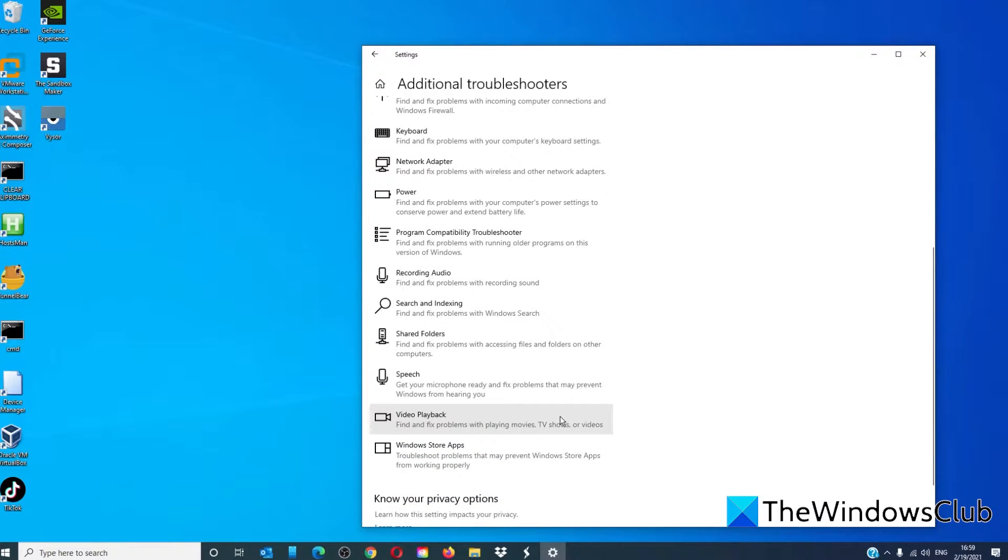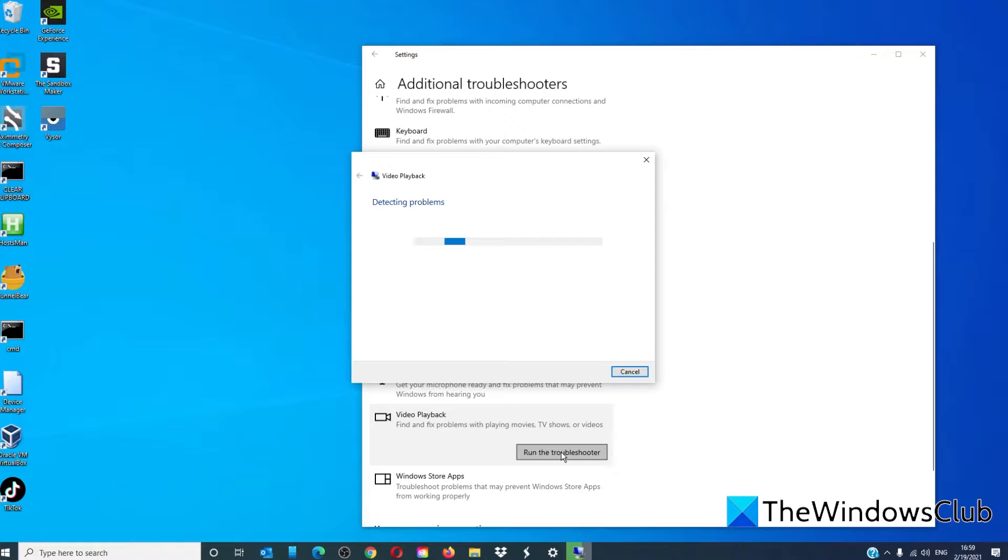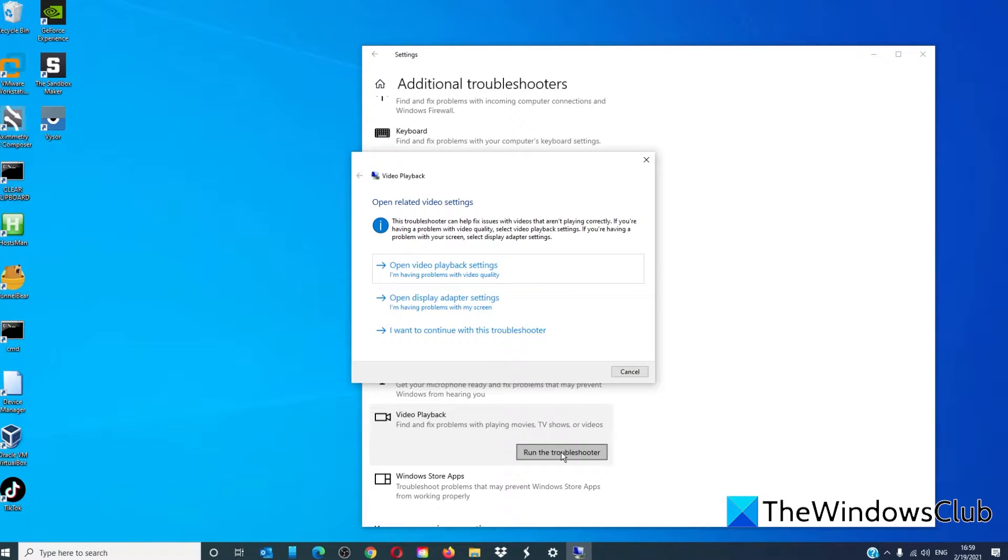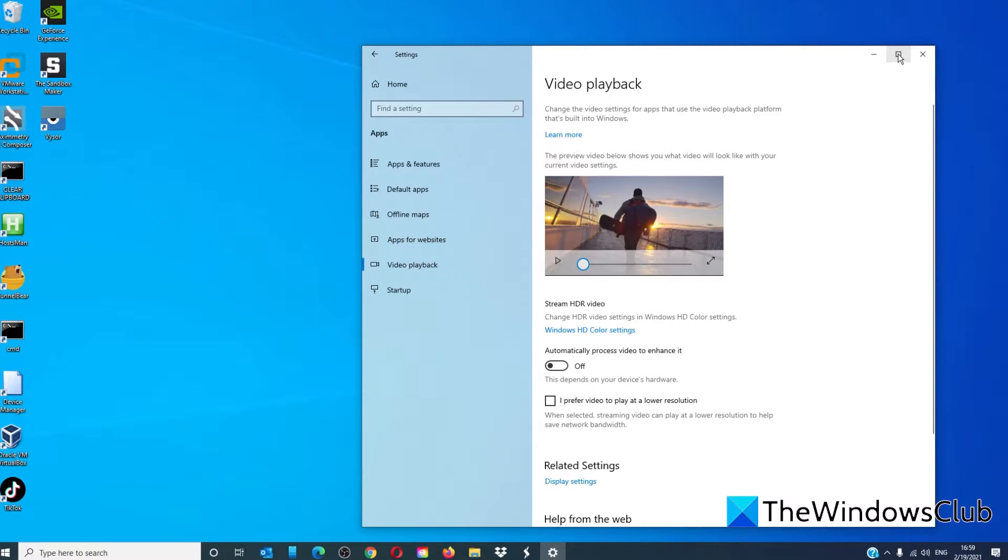Select Video Playback and click on Run the Troubleshooter. Follow any on-screen prompts, and when the troubleshooter is finished, restart your system.